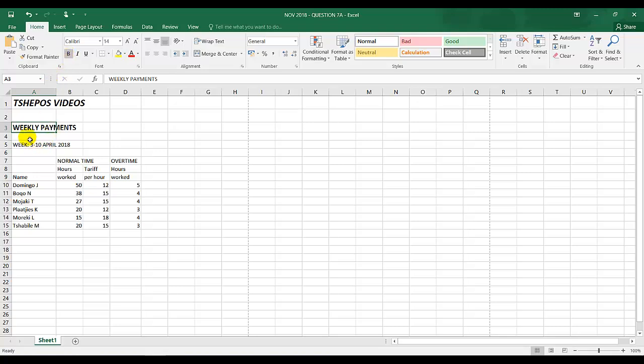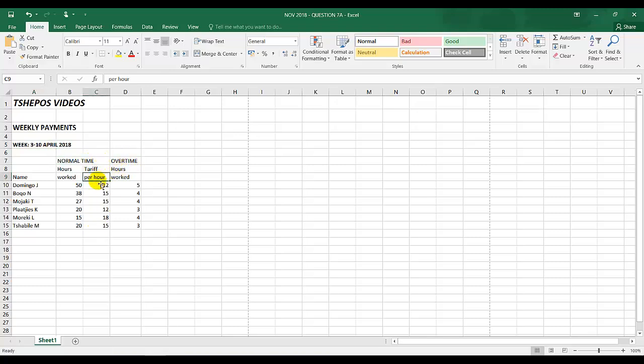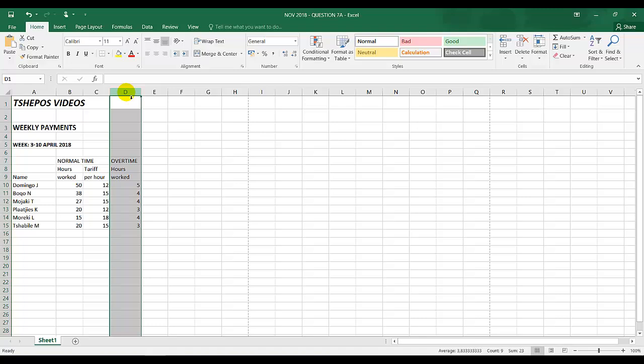Open row. Week should be bold, so I click on B for bold. Now by tariff, normal time, tariff per hour, you need to insert total.